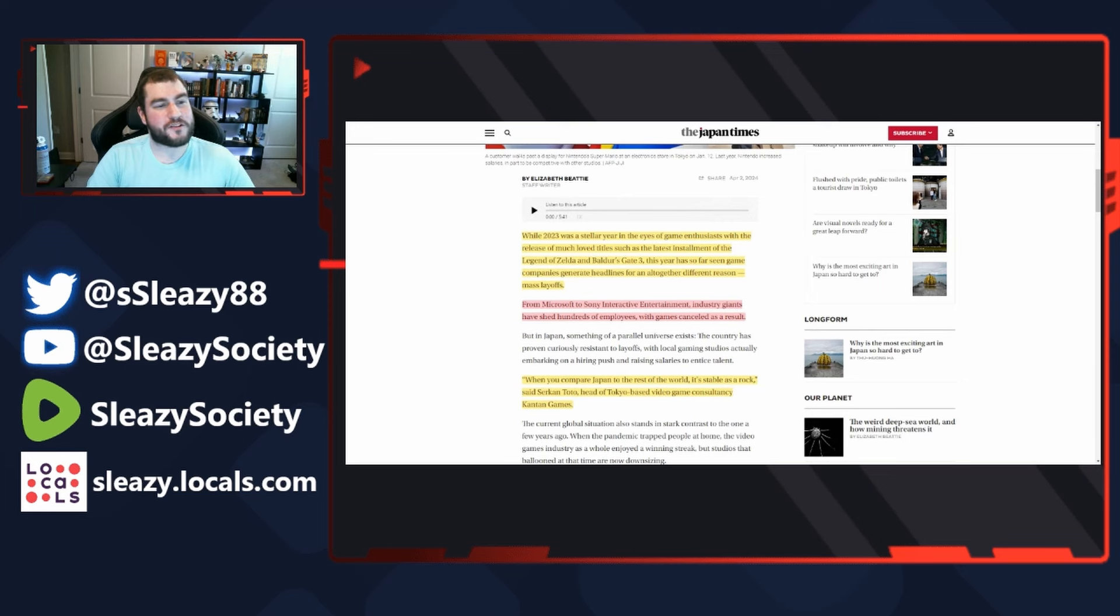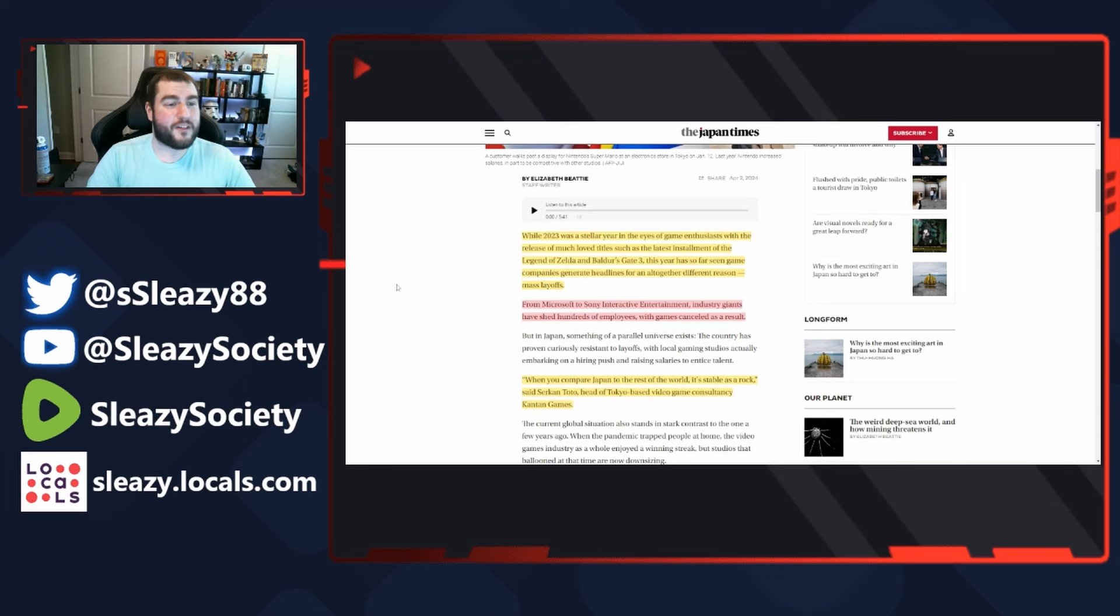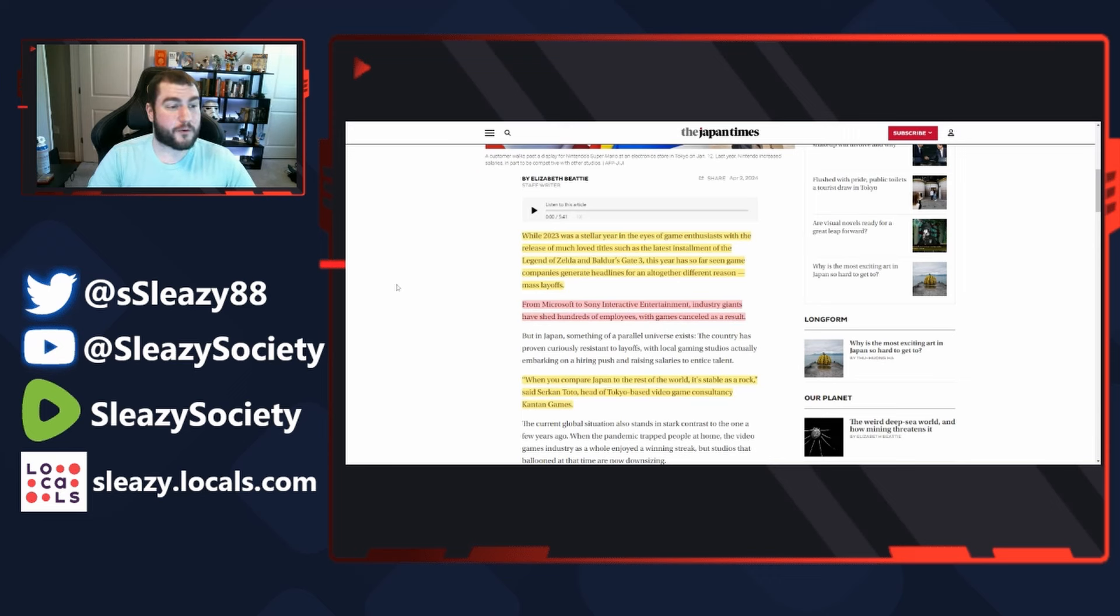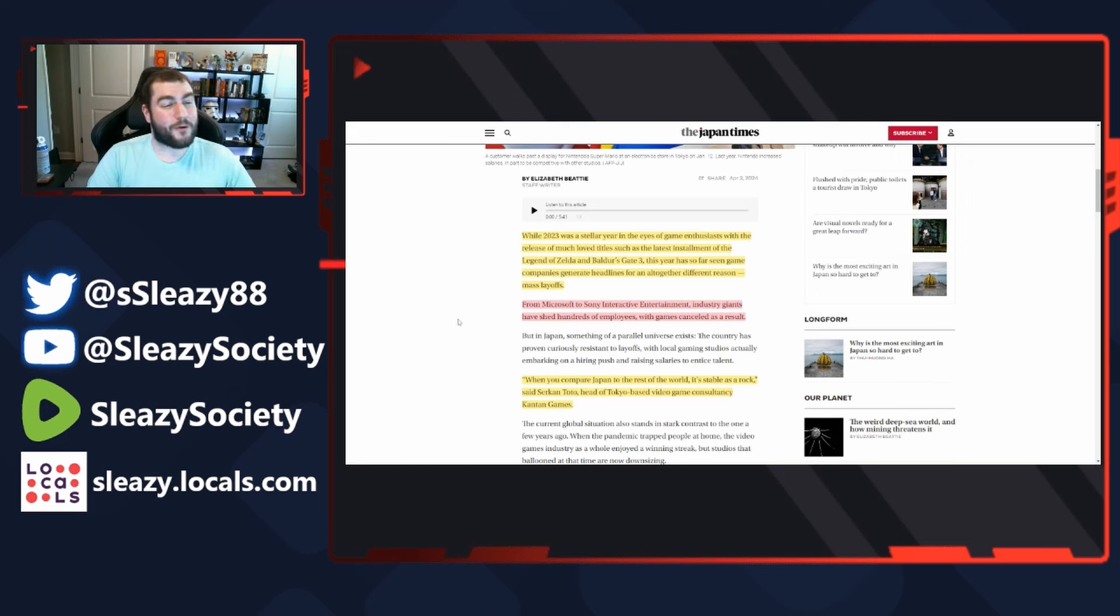With the release of much-loved titles such as the latest installment of Legend of Zelda and Baldur's Gate 3, this year has seen game companies generate headlines for an altogether different reason: mass layoffs. From Microsoft to Sony Interactive Entertainment, industry giants have shed hundreds of employees with games canceled as a result.